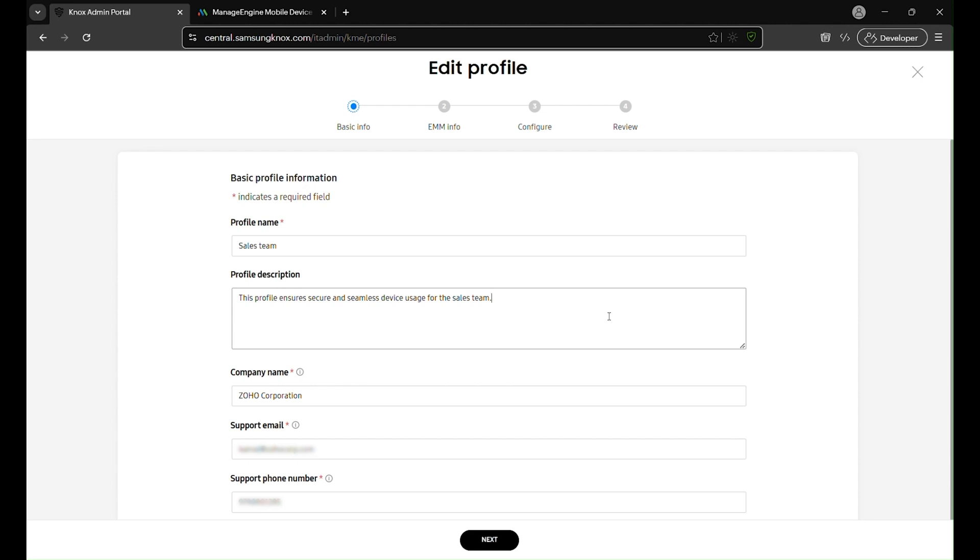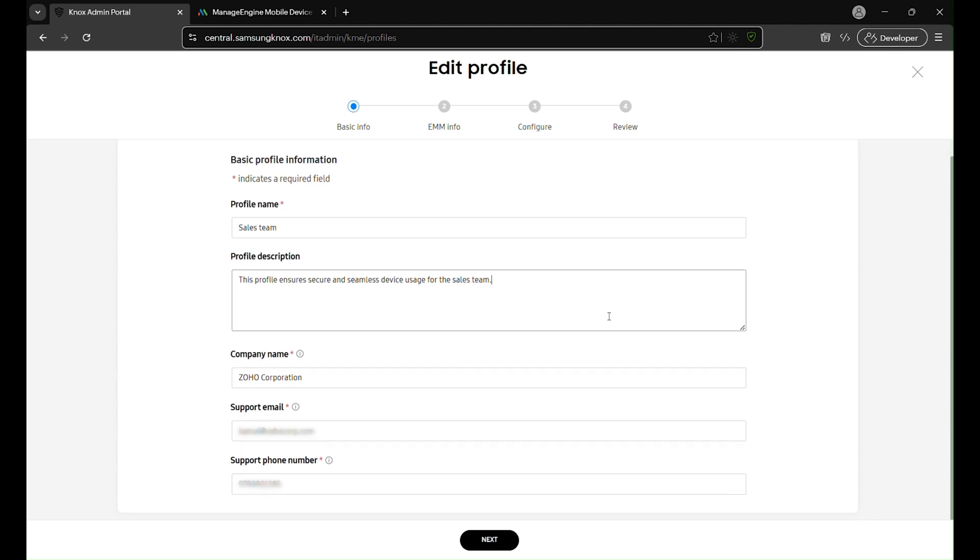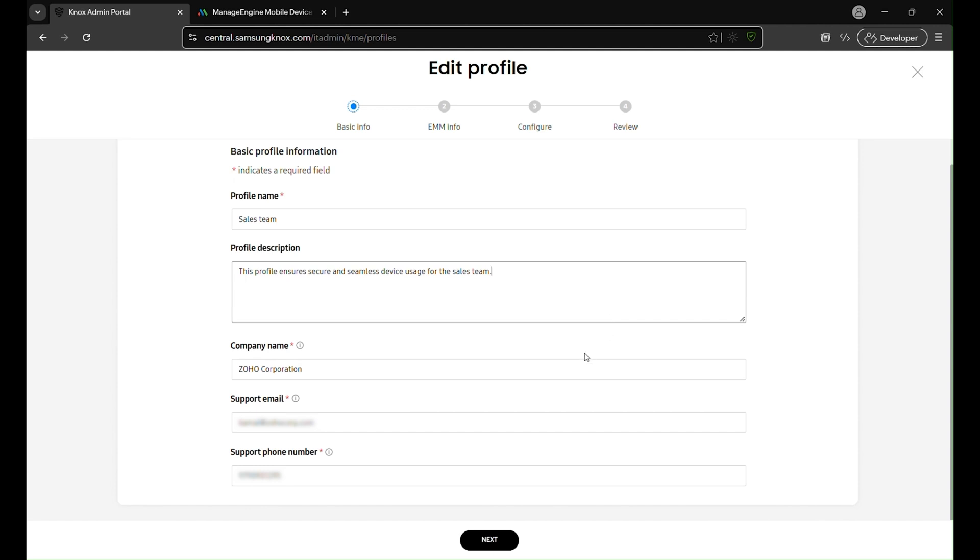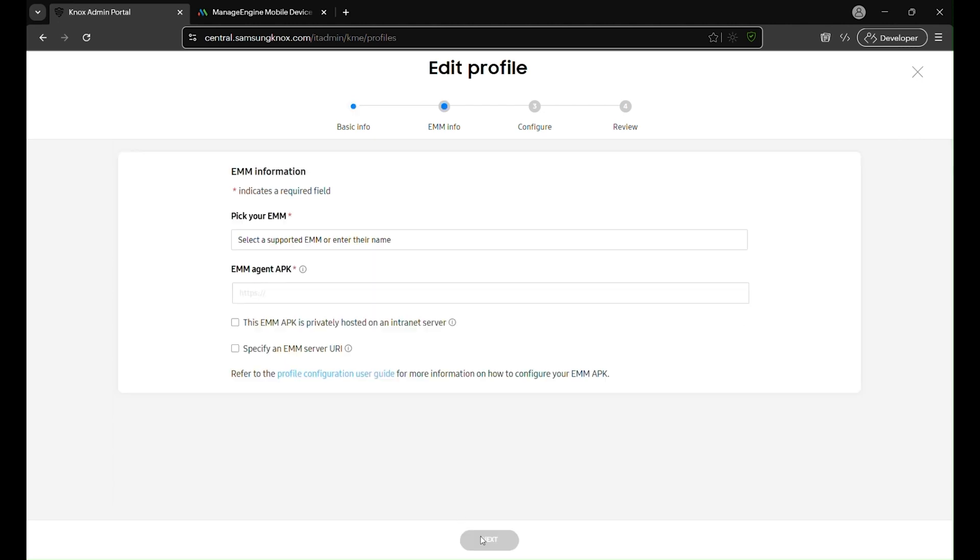Next, confirm your organization's details: company name, support email, and support phone number. These details will appear during device enrollment, letting users know whom to contact for any questions or assistance. After entering your profile's basic details, click next.